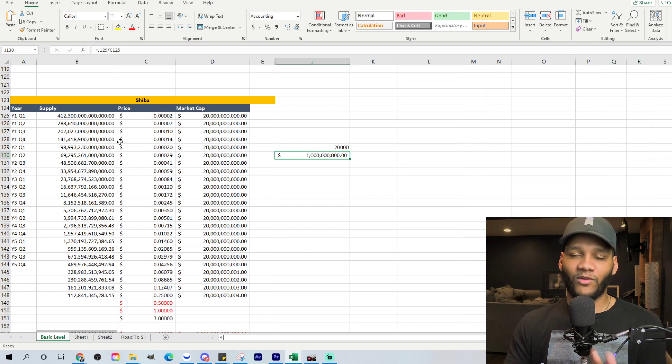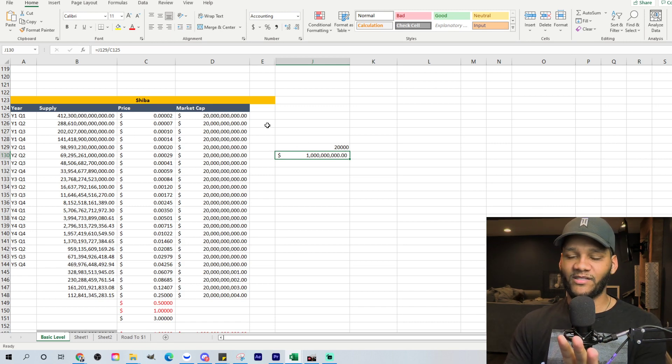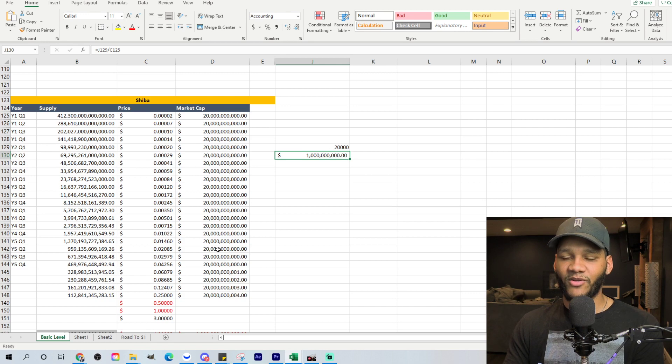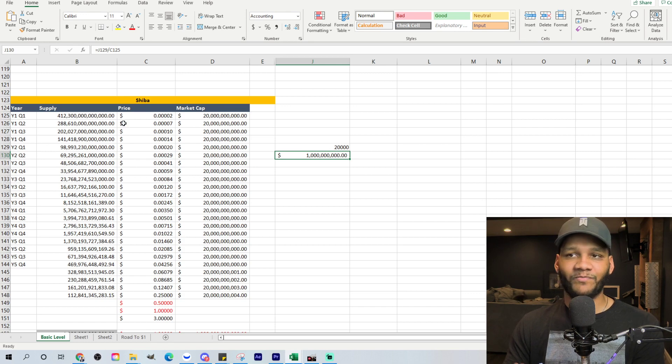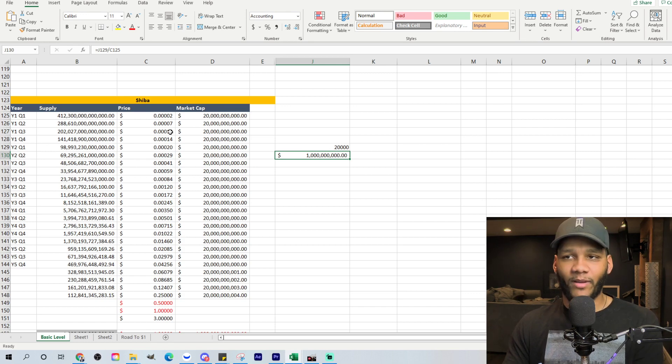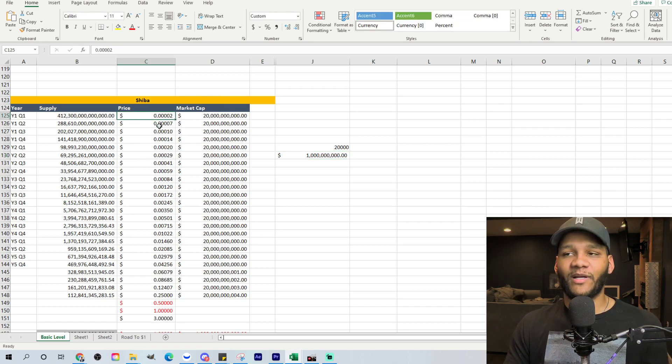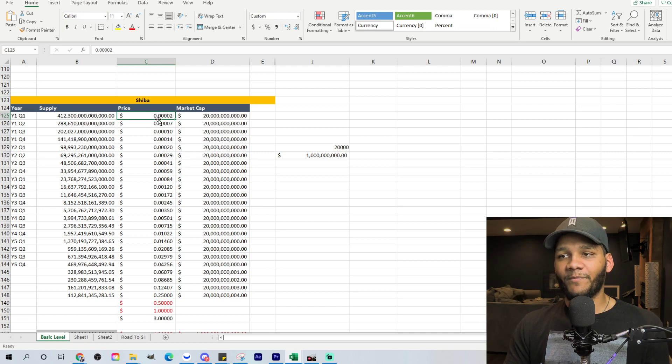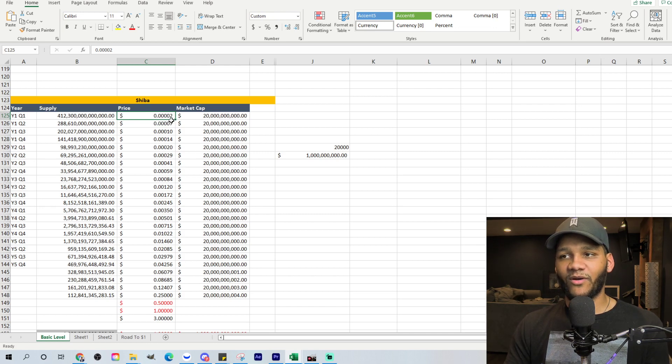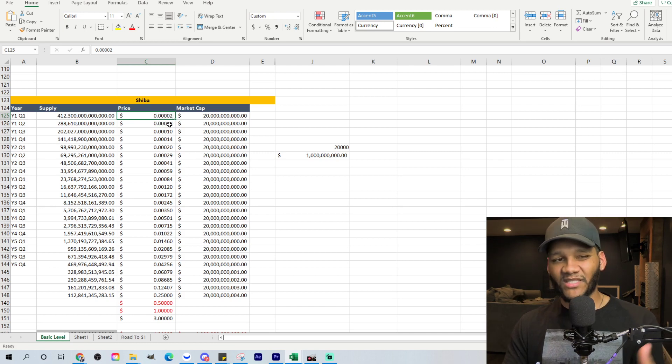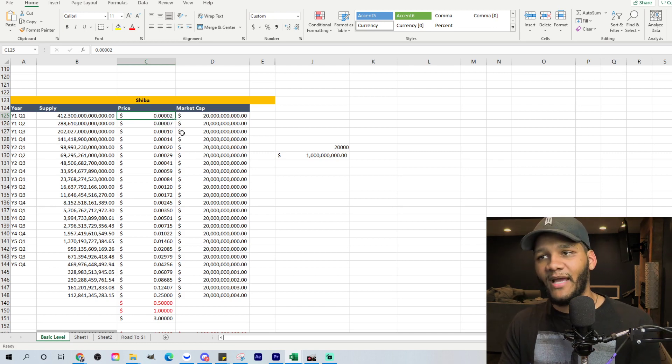Now, this formula over here, what we're looking at here is all based off of it staying at a $20 billion market cap. Now, don't worry about that. Worry about this price right here. So, 0.00002 is basically where it's at right now.